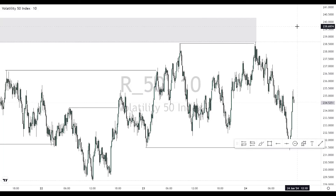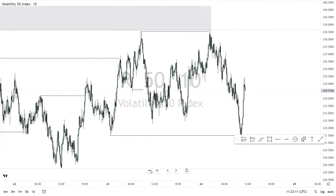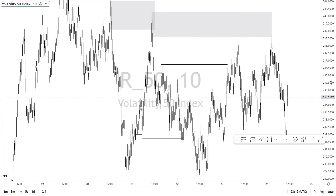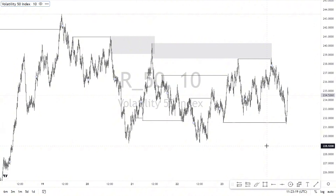The very first thing you need to know about liquidity is that it is very easy to see liquidity when it has already played out. When you are marking up liquidity in advance, you can't really tell if the market is going to take it or use it as a break of structure or as a point of interest.